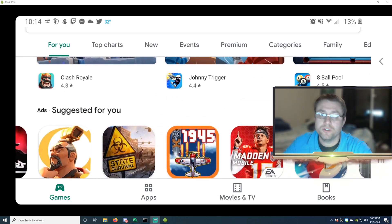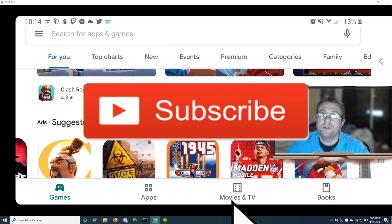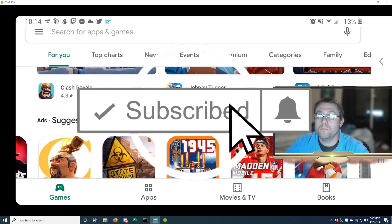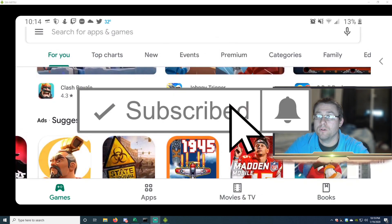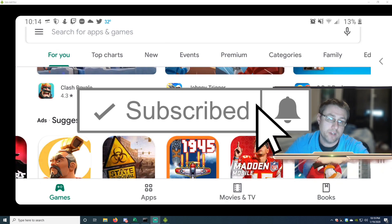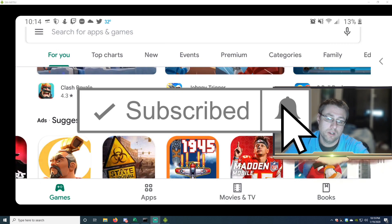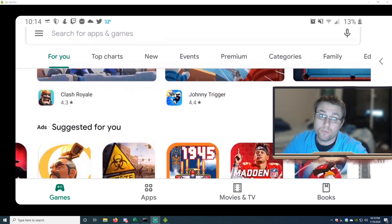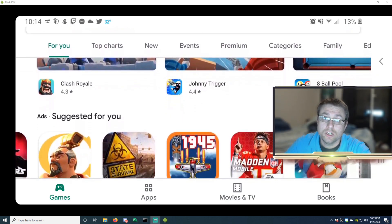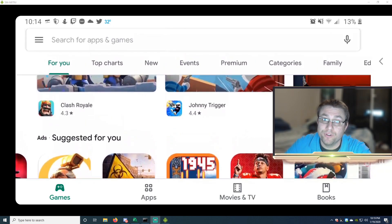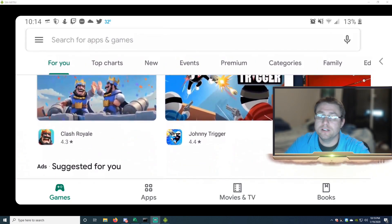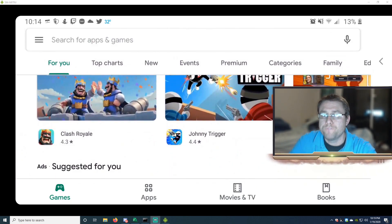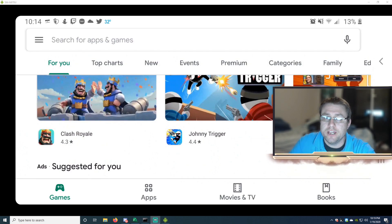If this is your first time on the channel and you are a hardcore mobile gamer, consider subscribing and turn your notification button on. Okay, so let's jump right into the episode. First things first.